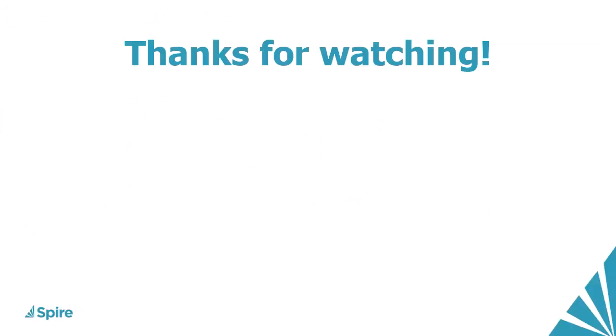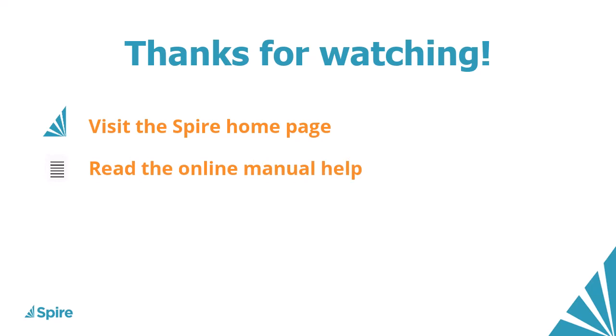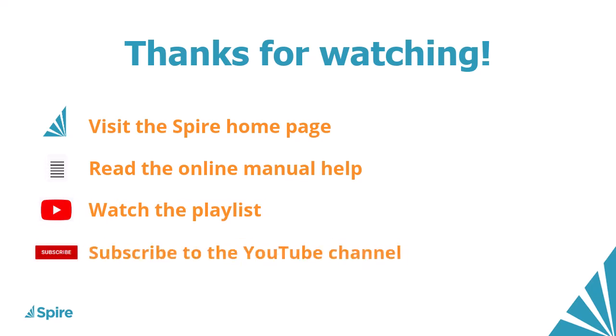If you would like more information about Spire accounting, access the link in the description below to our homepage, read the online manual help for additional assistance, watch more videos from this playlist, and subscribe to the Spire YouTube channel. Thanks for watching.